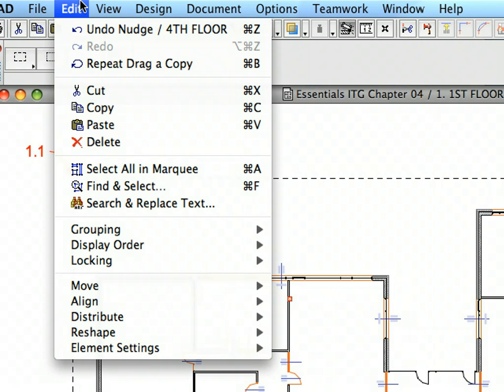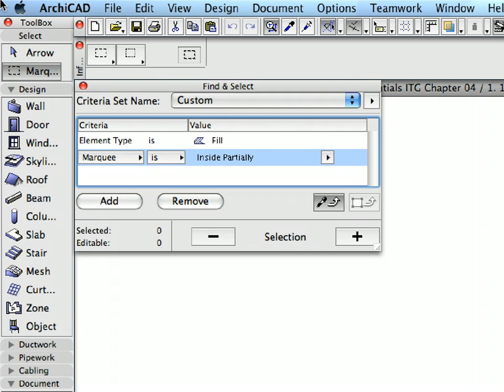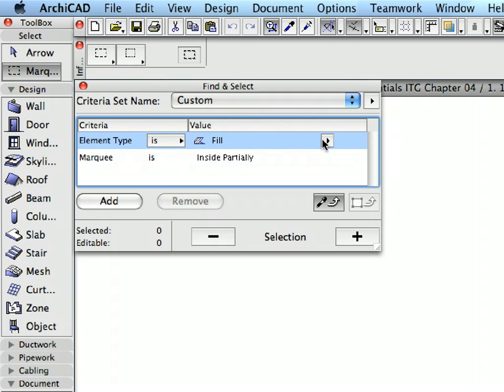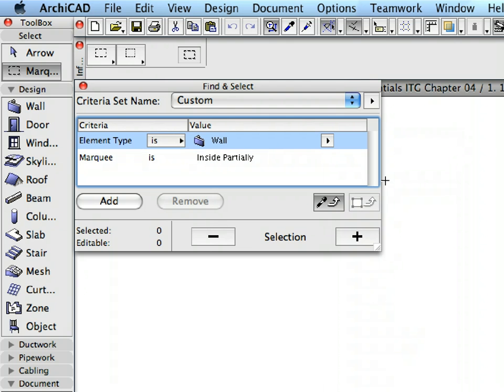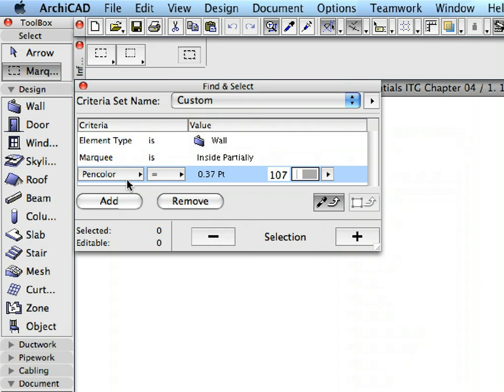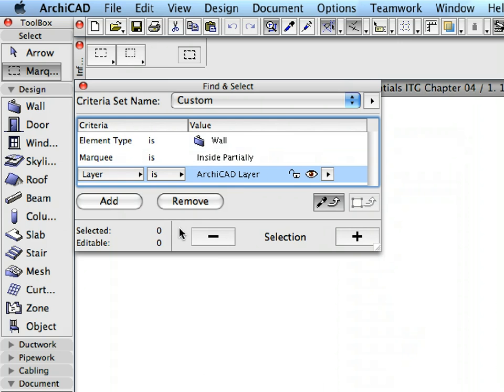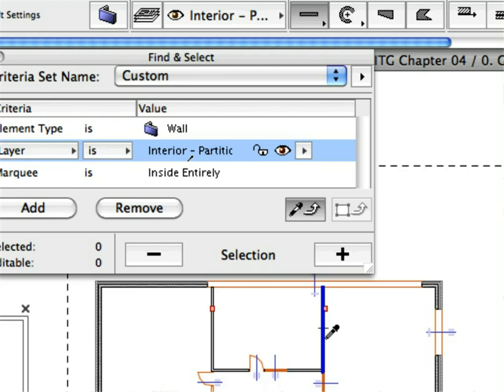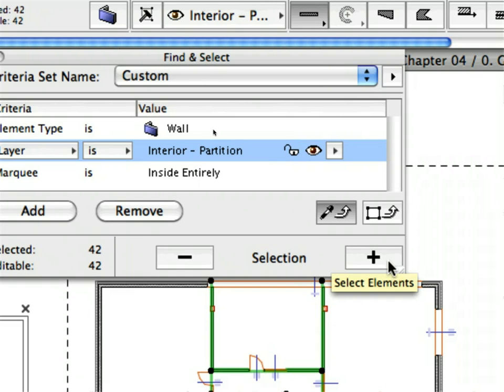Select the Edit, Find and Select menu item to bring up the Find and Select Dialog. Select Wall as the value of the Element Type Criteria. Click Add and Set Layer for Criteria. Alt-click on Windows or Option-click on Mac one of the interior partition walls to transfer its layer setting to the Find and Select Dialog. Click the Plus button in the lower right corner of the dialog to add all elements meeting the criteria. All walls within the Marquee area and placed on the interior partition layer will be added to the selection.